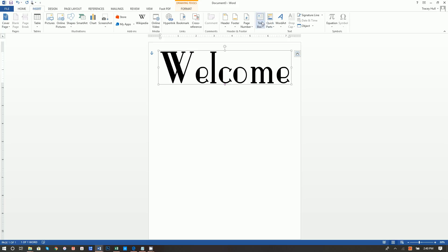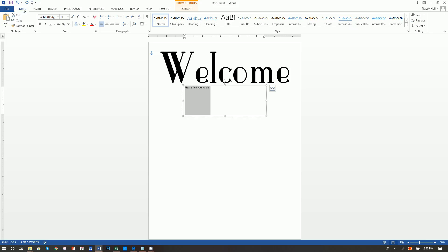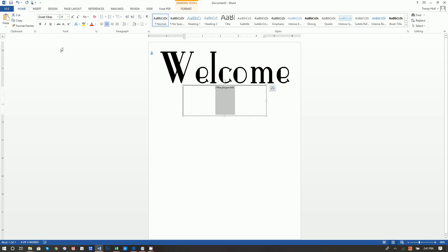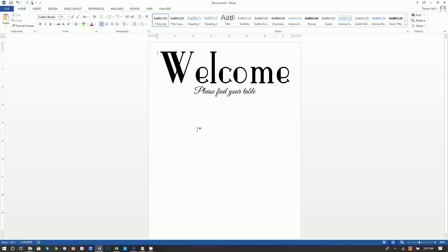Next, insert another text box and draw it right underneath the 'Welcome' box. Align it in the center and type 'Please find your table.' On the Home tab, center the text, and change the font to Great Vibes — you'll need to download and install that font as well. Make it a 36-point font. Then click Format, Shape Outline: No Outline, Shape Fill: No Fill.